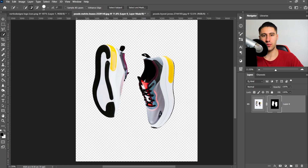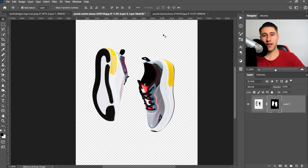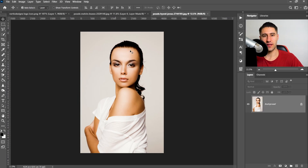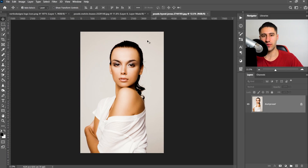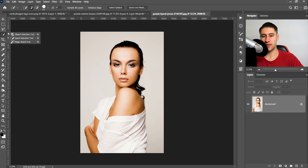Let's take it one step further. Let's say we've got ourselves a person — say we've just got some pictures from a photo shoot and we need to change the color of the background or just remove it completely. With this scenario, I highly recommend the new tool, which is the object selection tool.